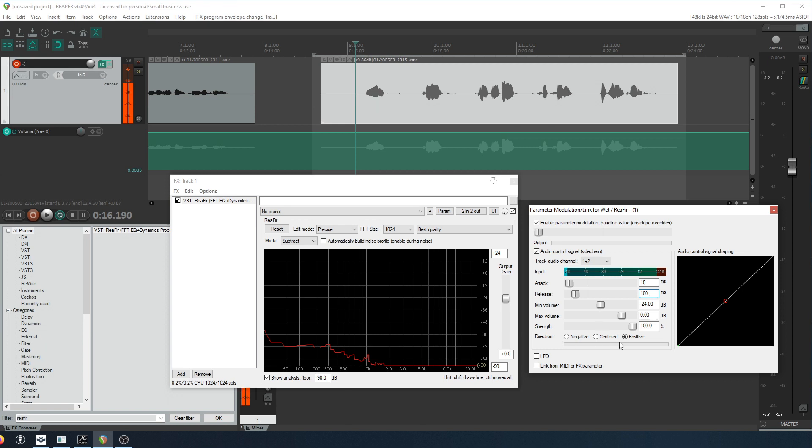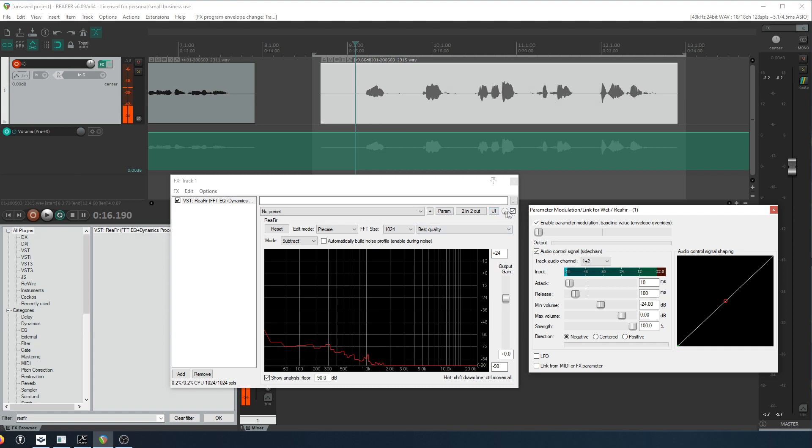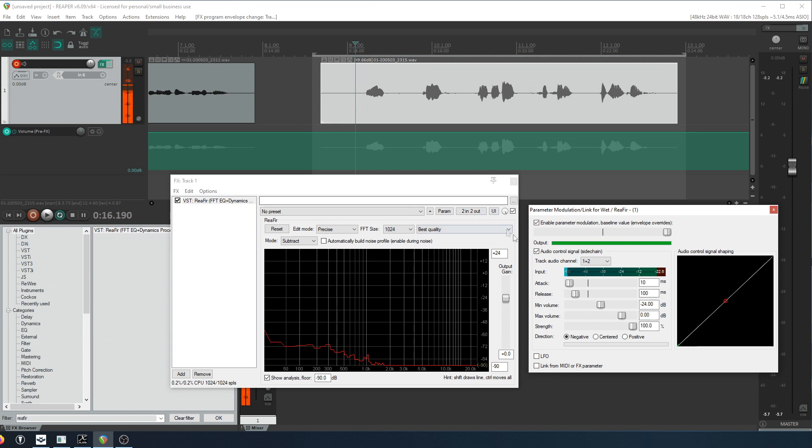And then we'll start with this. And the other thing is we want it to take away as it gets louder. So we're doing a negative reduction here. Now let's play it and see what happens. And what we're watching for is this automation here, this wet knob. And we're going to set the original parameter to 100%. So here we go.